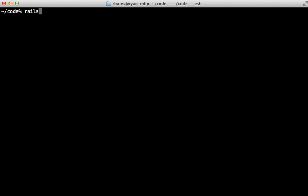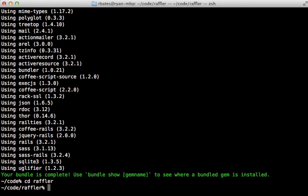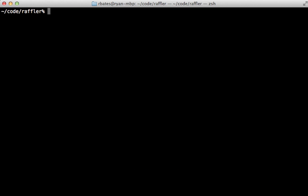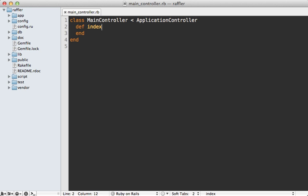So I'll start off by generating a new Rails 3.2 app, and I'll call it Raffler, and I'll change into that directory. Now this Rails app will need to serve a single HTML page, which Backbone can then change as necessary. So I'm going to generate a controller here called main, and you can name it whatever you want, just to serve up that initial HTML document. And I'll give it an index action. And I'm also going to tell it to skip the JavaScripts, just to avoid confusion, potentially later on.